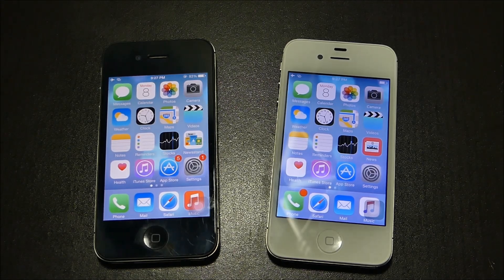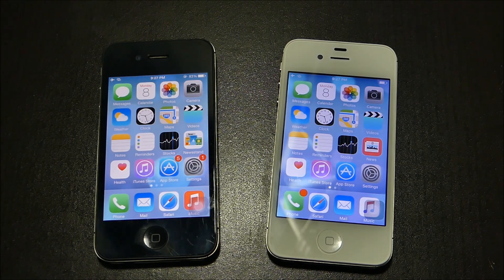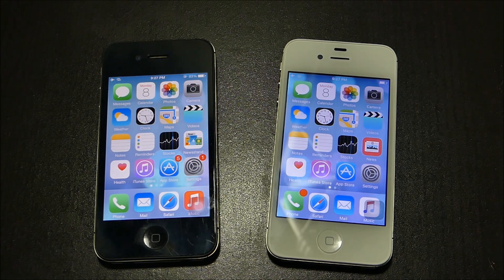Hey guys, today we have two iPhone 4s going head to head against each other. One is running the latest iOS 9.3.4 and the other is running iOS 8.3.